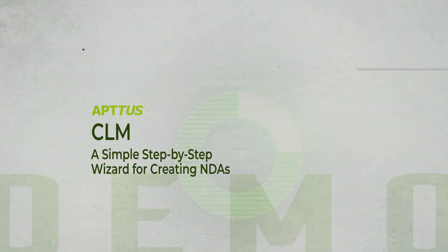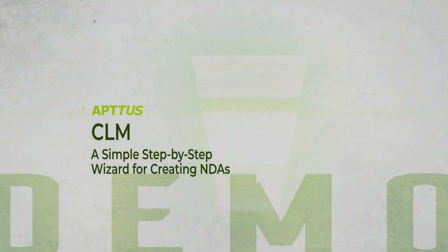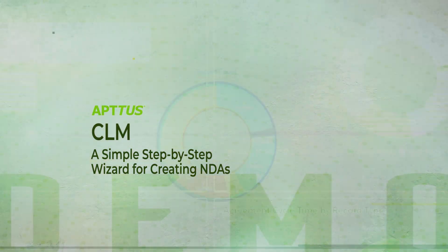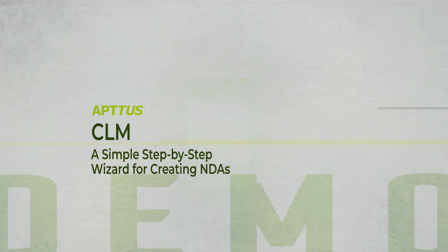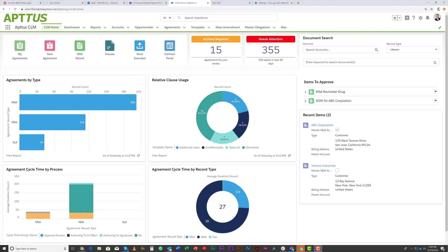In this demo, we're going to see how easy it is to request, manage, and negotiate agreements using the Aptis contract lifecycle management tool.